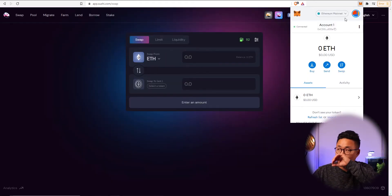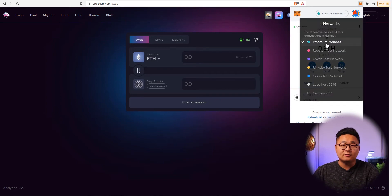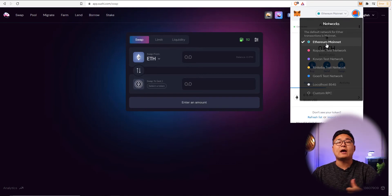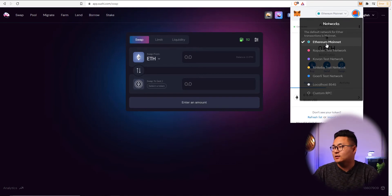Going through what's available in the wallet — at the very top is where you choose your network. You can add different types of networks. It comes with Ethereum as default, but we can add networks like Binance Smart Chain, which has a lot less gas fee than Ethereum, and also Polygon and AVAX networks.